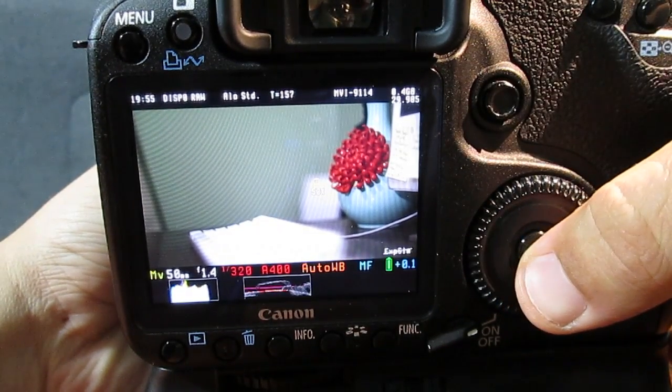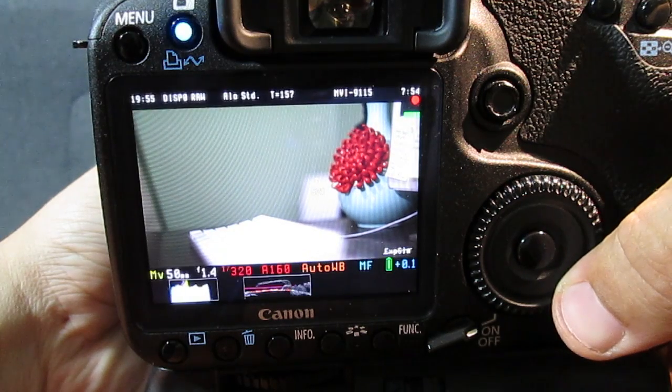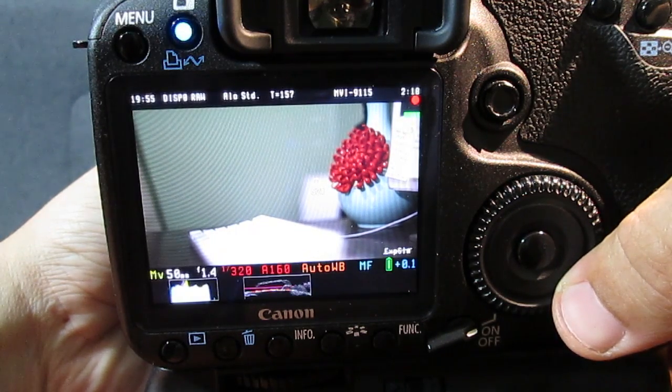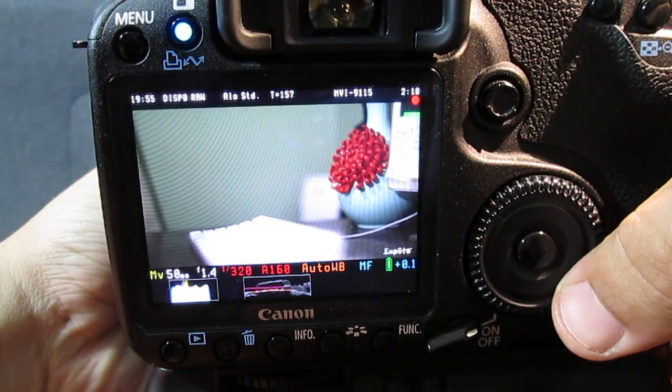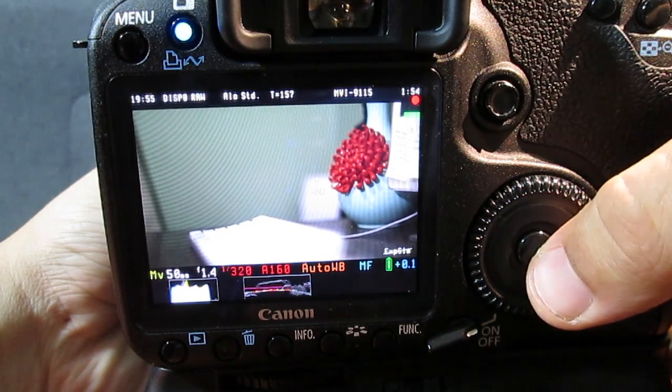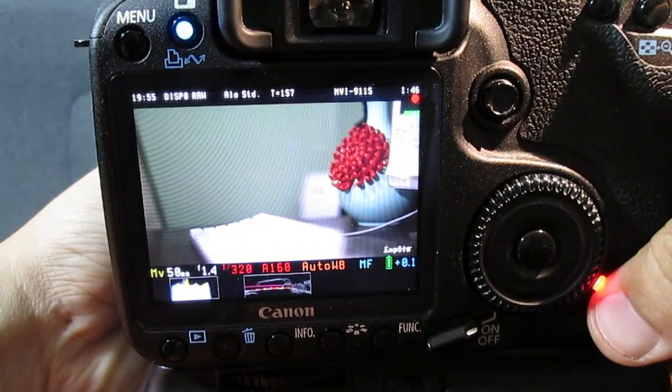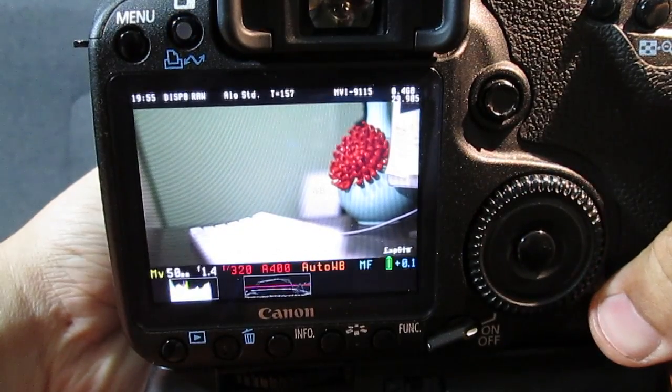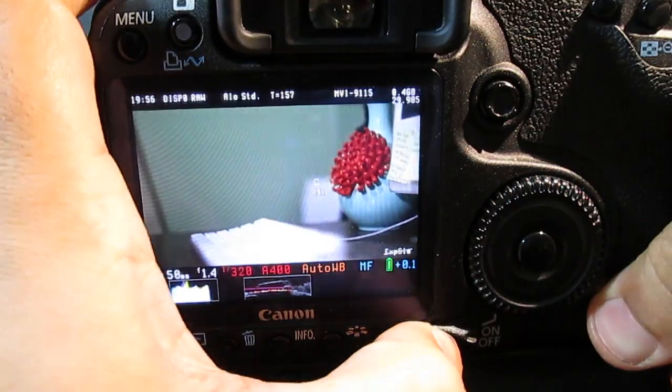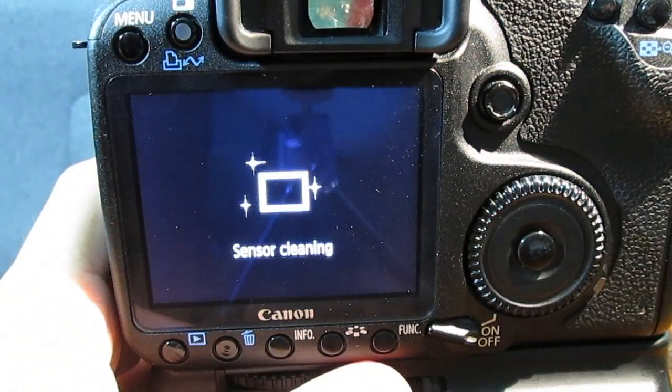To start recording video, all you do is hit the OK button center of the click wheel, and we are now recording 1080p video with the Canon 50D. It was never intended to record video, and yet it provides fantastic quality, especially for a camera of its age.